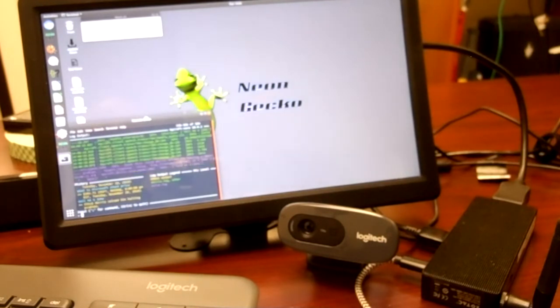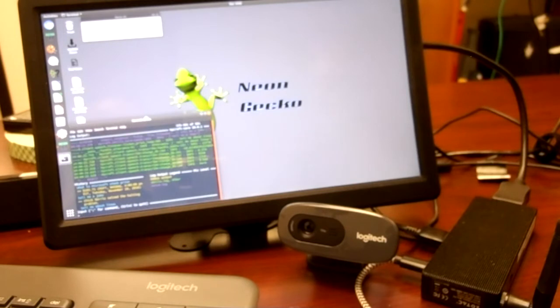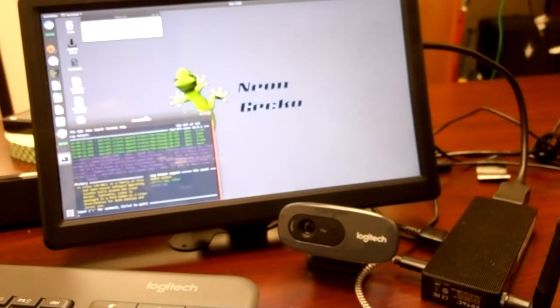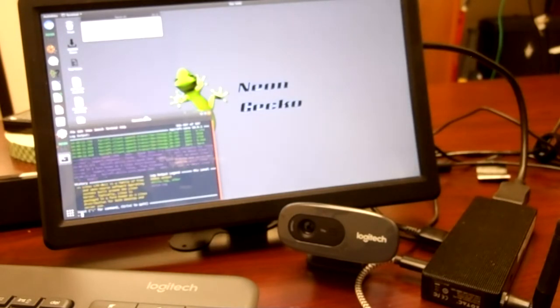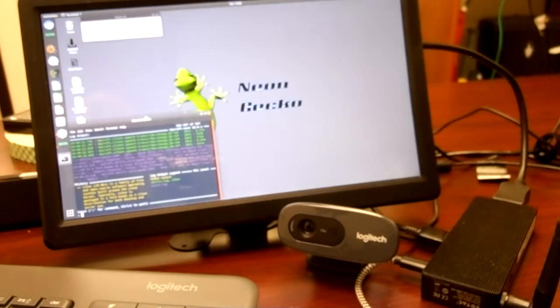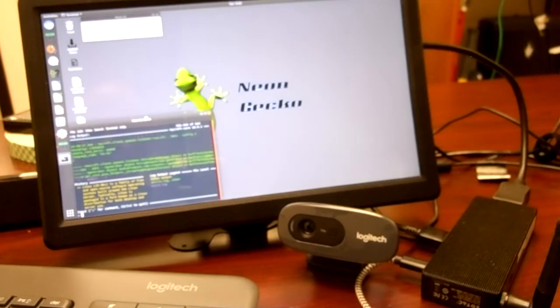Tell me about Linux. Linux is a family of free and open source software operating systems built around the Linux kernel. Typically, Linux is packaged in a form known as a Linux distribution for both desktop and server use.